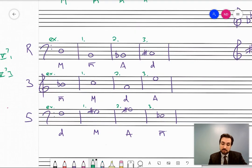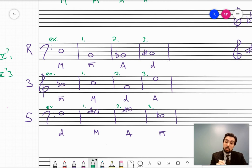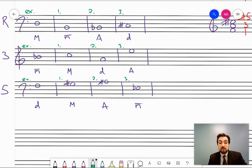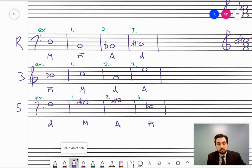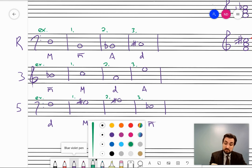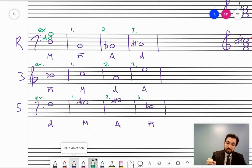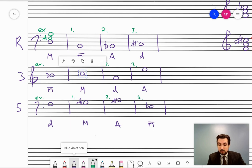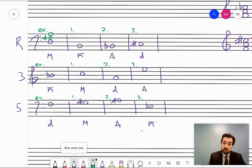Now, like all things in theory, we also have to be able to write triads. You'll notice I've given you a note and a quality, and each column starts with either root, third, or fifth — meaning the given note is in that position. In the example, D is the root of a major triad, so I write 1, 3, and 5 in the key of D: D, F-sharp, and A. If B is the root of a minor triad, I write 1, flat-3, and 5 in the key of B. B major is B, D-sharp, F-sharp — so lowering the third gives B, D-natural, F-sharp.